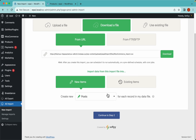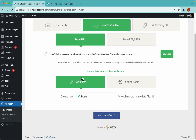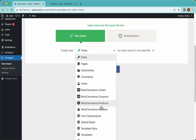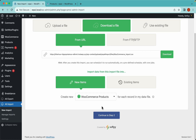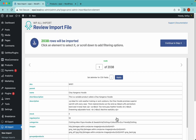I don't have any products here as you can see, so I'm gonna choose new items and WooCommerce products from this drop-down. Then I just need to click on the continue to step 2 button. So we can see that WPL import detected 2,038 rows and this is good — this is the exact number of rows we have in the import file we're gonna use.